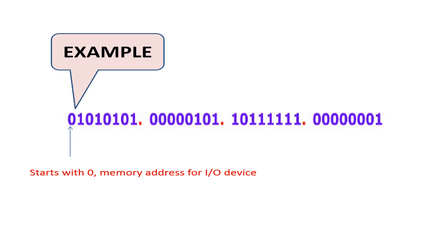Then, we can use the remaining 31 bits of the address as the actual address portion for selecting a memory location or input output device. That brings us to the end of the section. Thank you and see you in our next section.